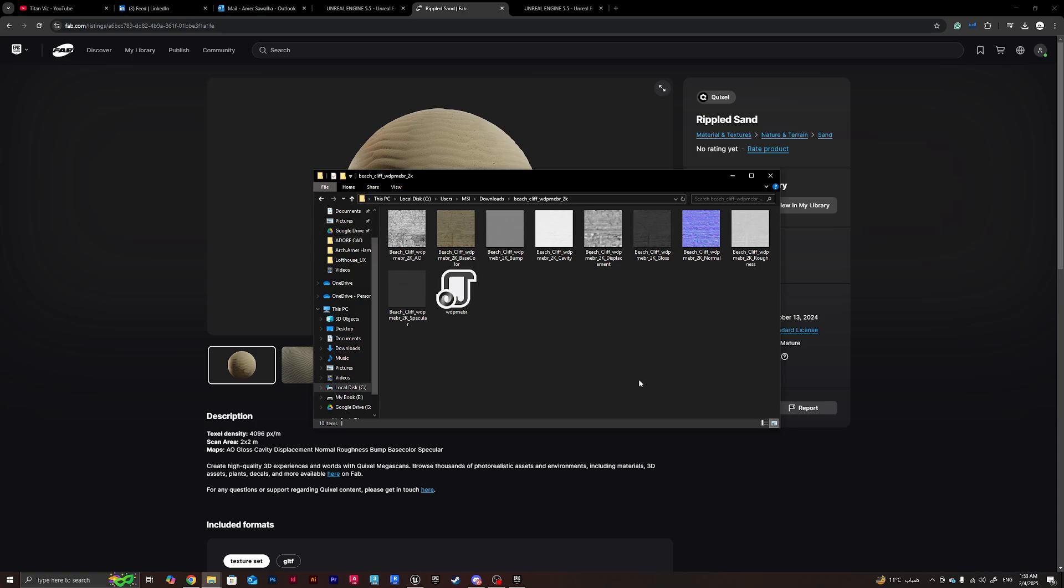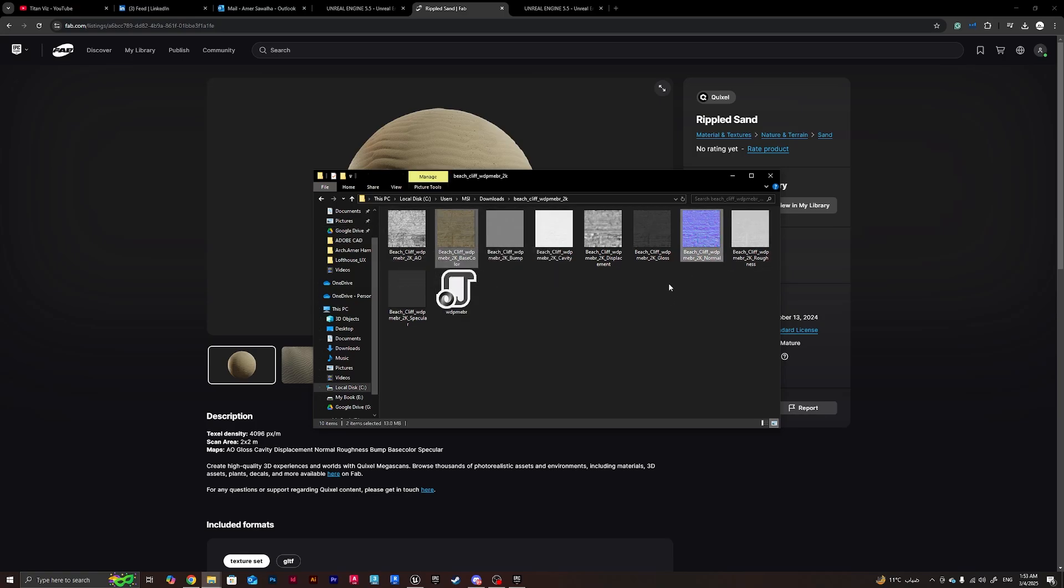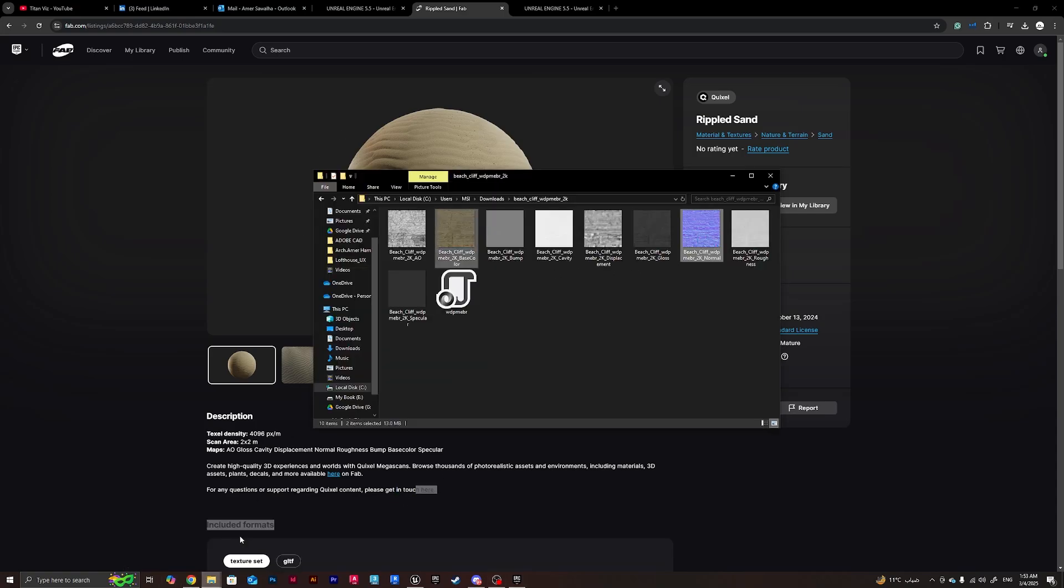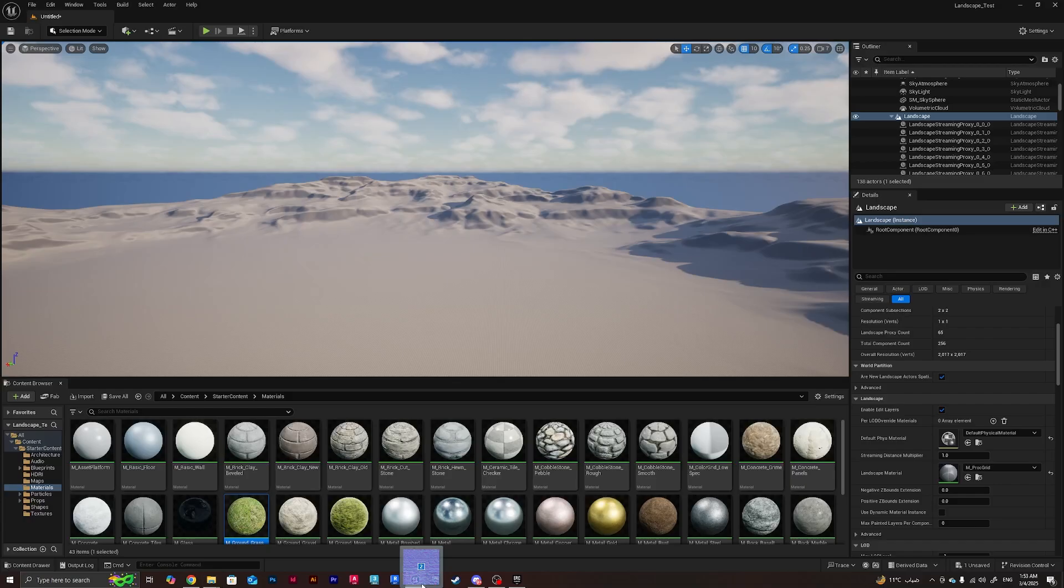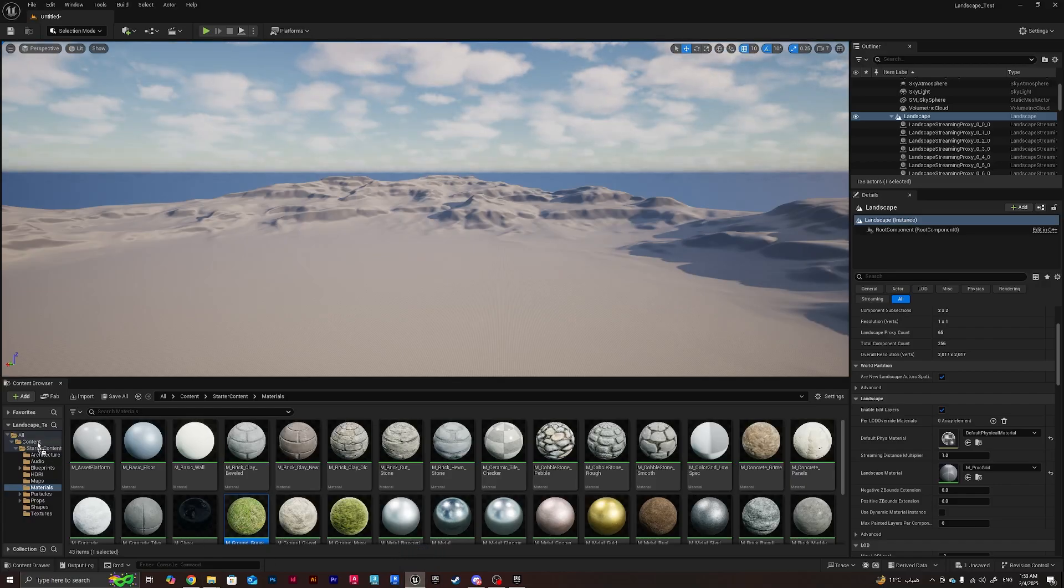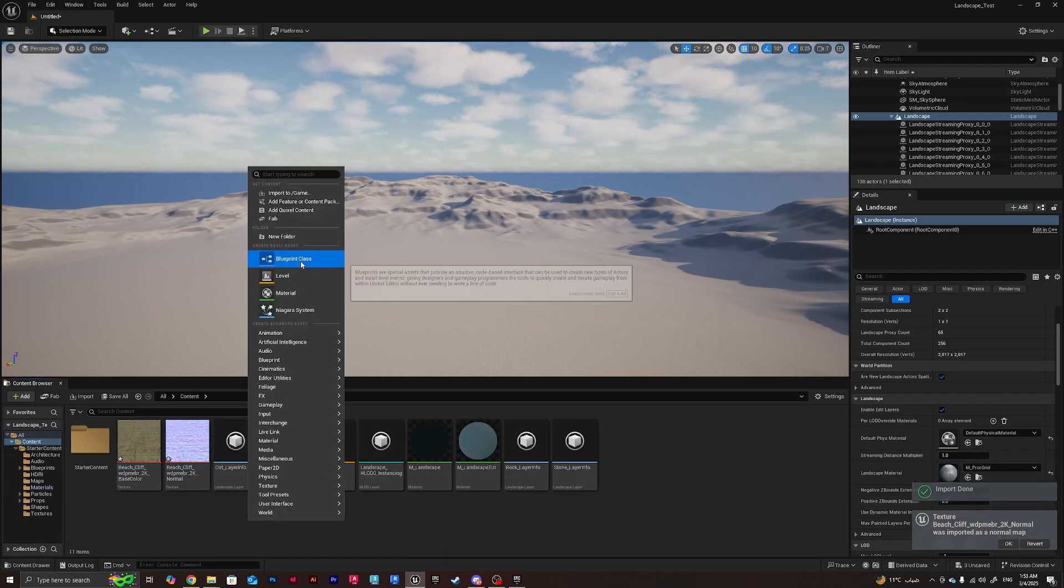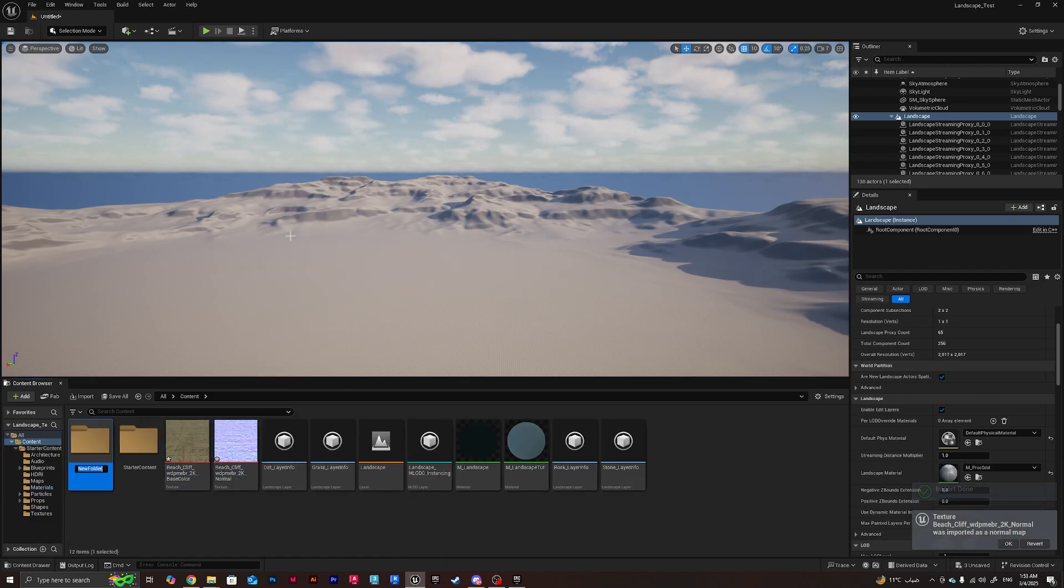Now we've got all the textures we need to build a complex material. What I'll do is take the albedo base color and the normal for all three of them. I'll take these, drag and drop into the content folder, and to be organized I'll create a new folder and name it...